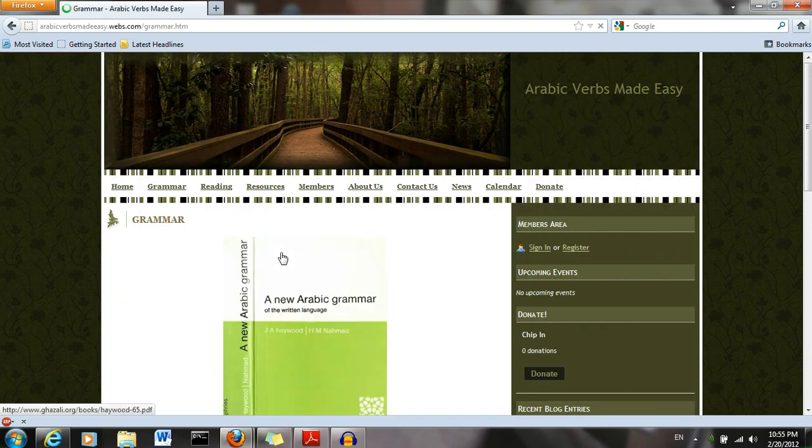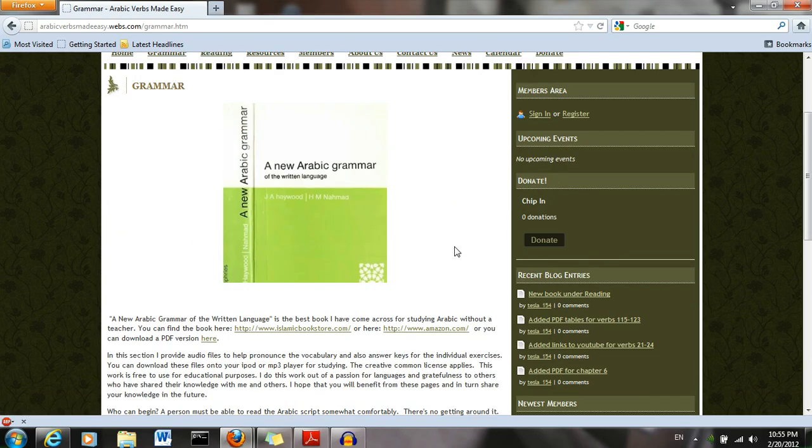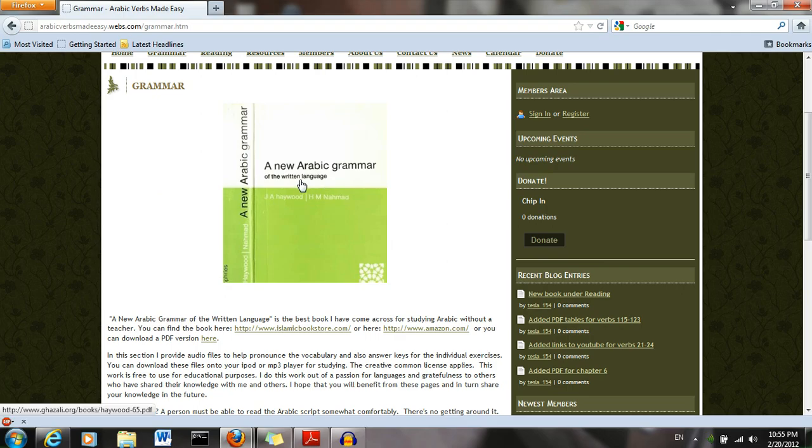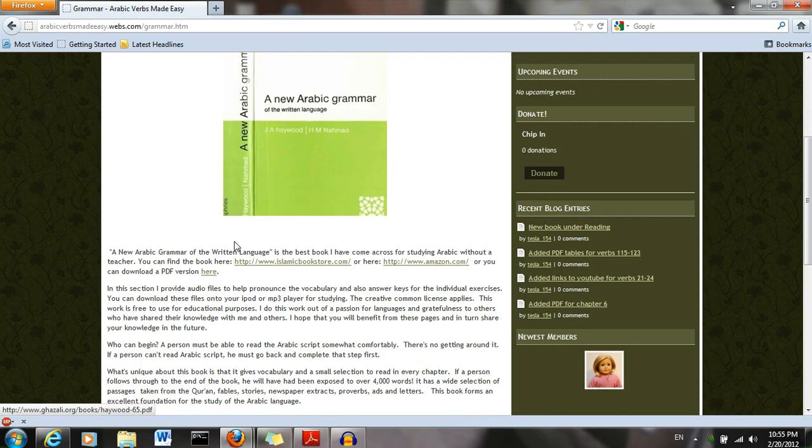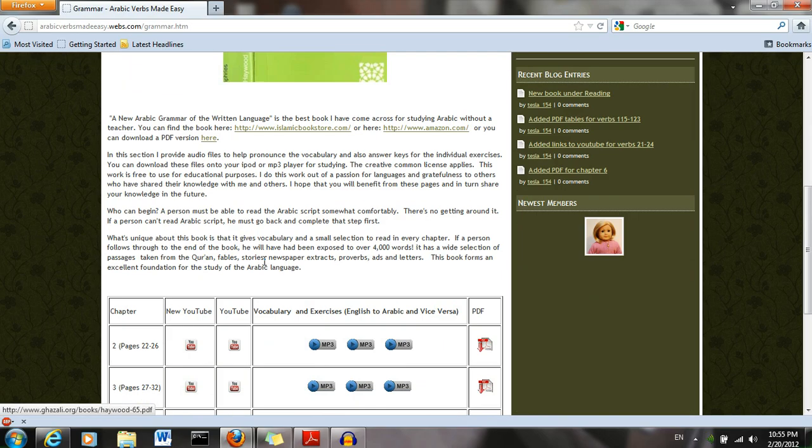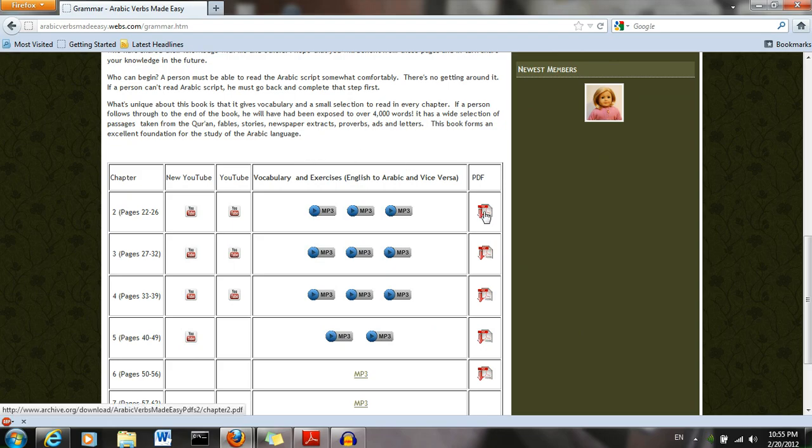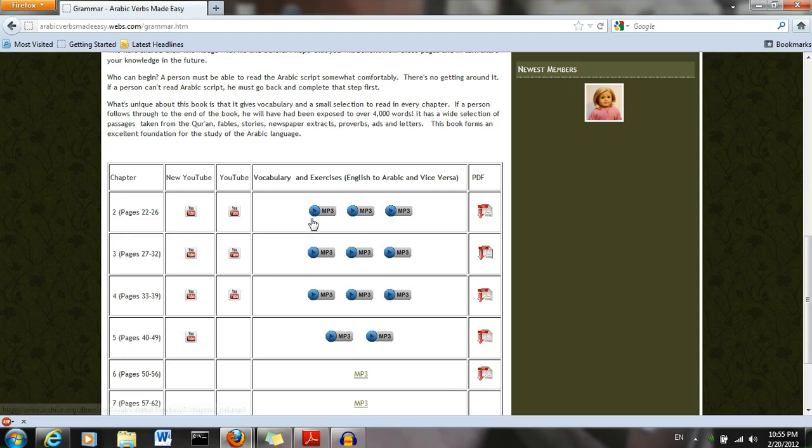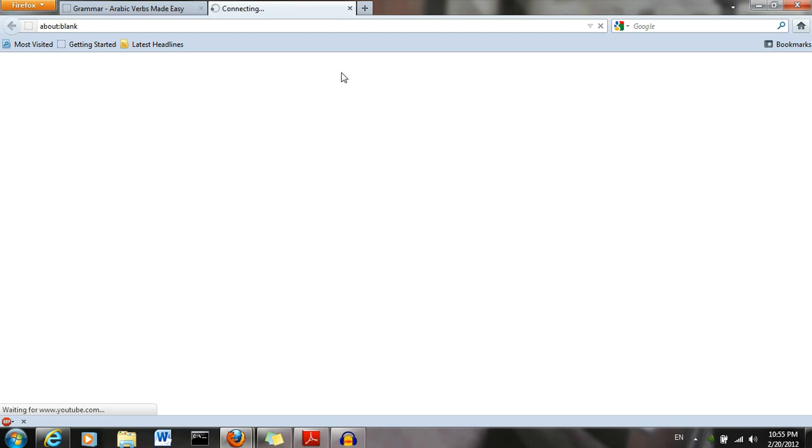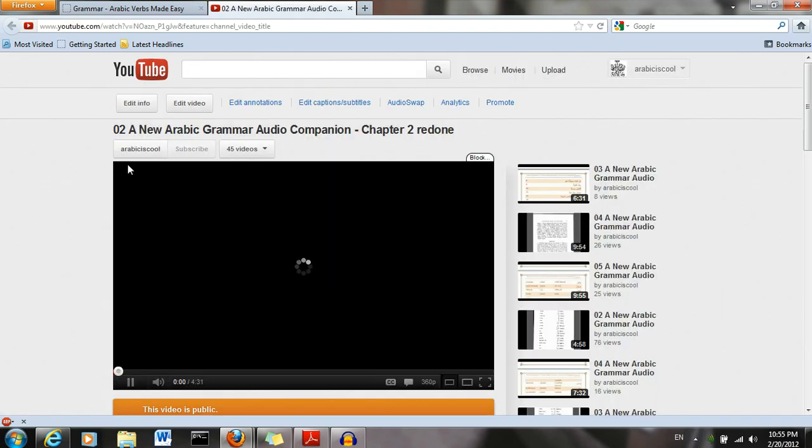Under the grammar tab, we have an audio companion for the book A New Arabic Grammar. You can download this book here. We have a PDF, PDFs for the individual chapters, three choices for the MP3s, and then we have a YouTube video for each one.